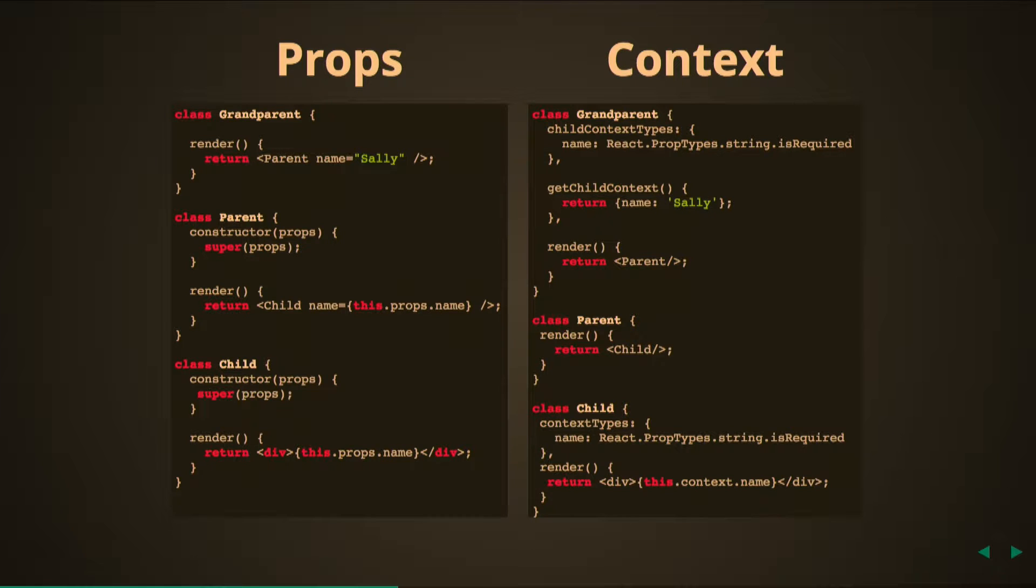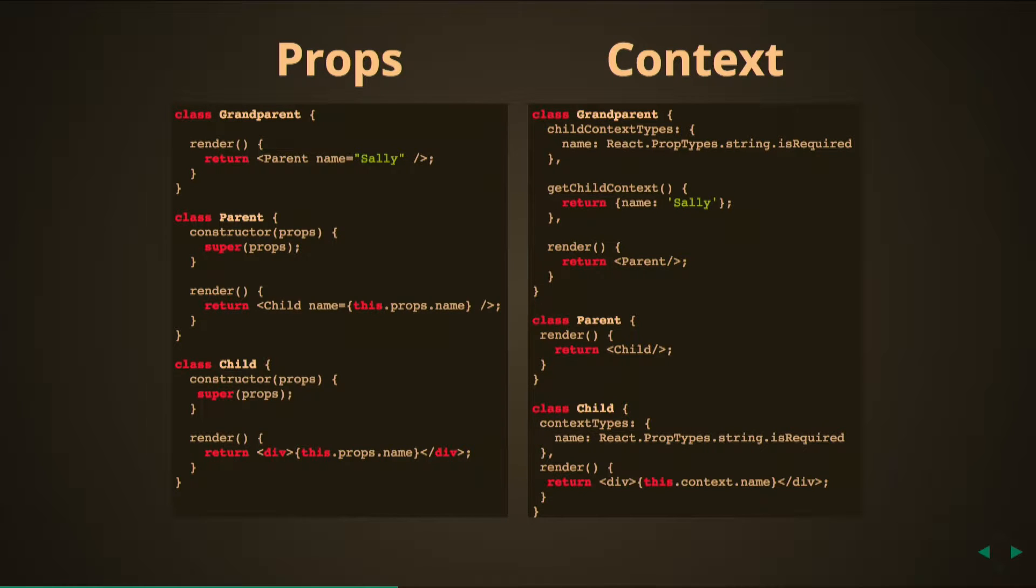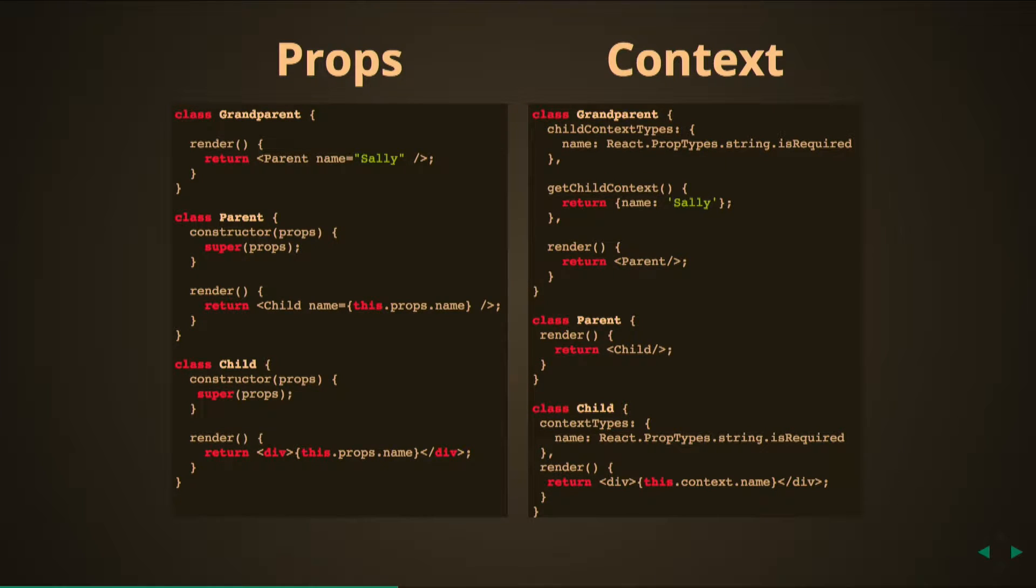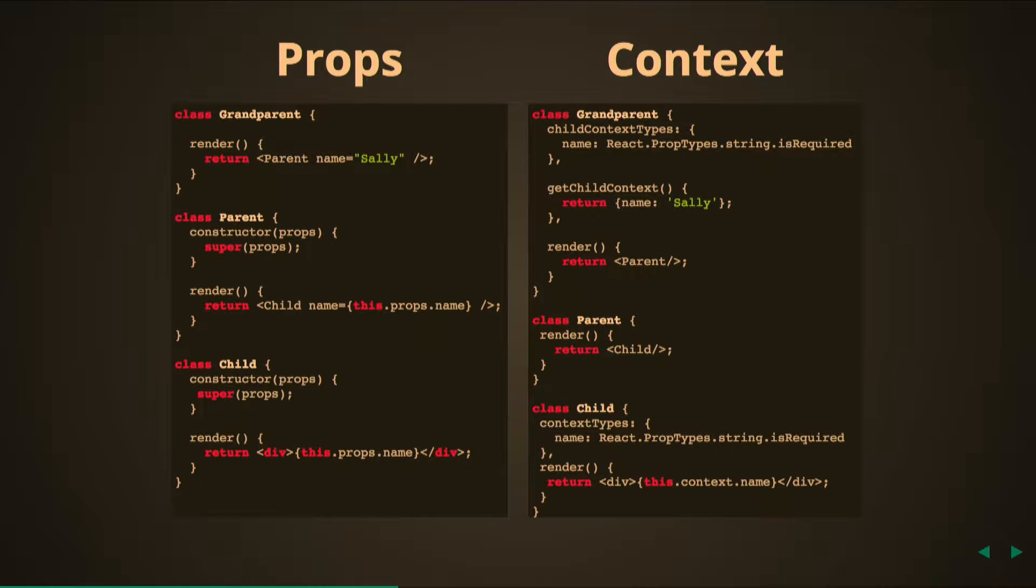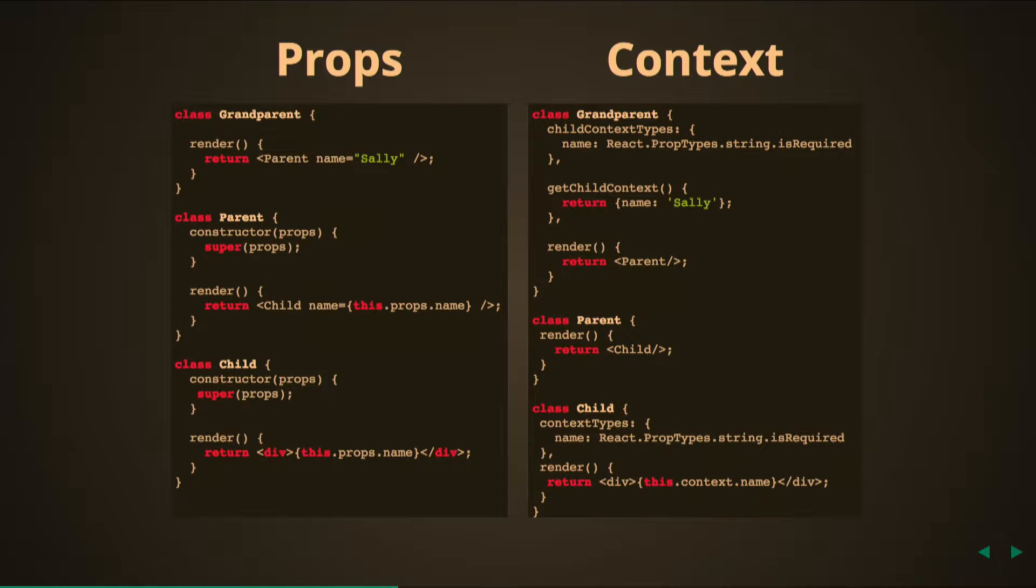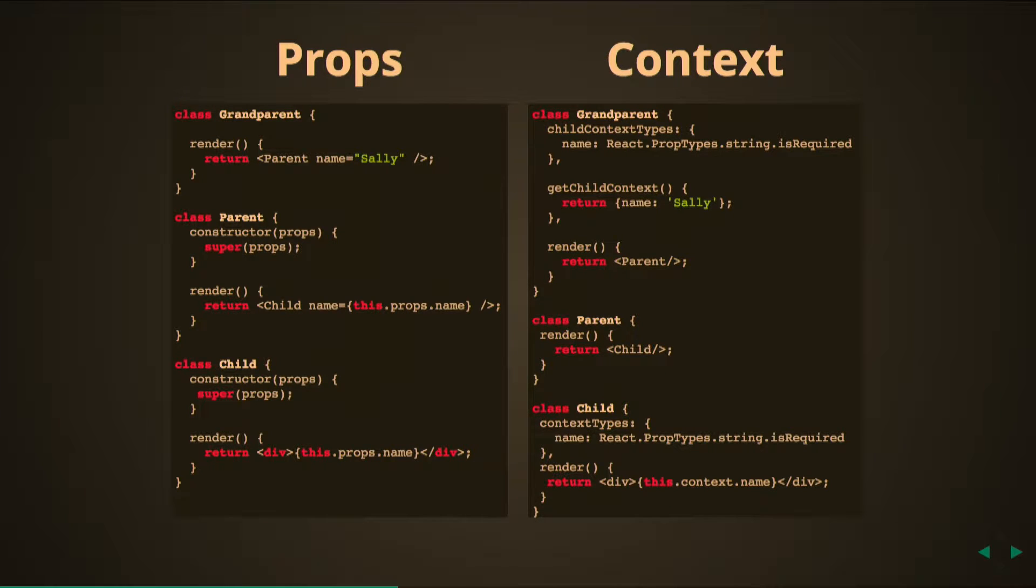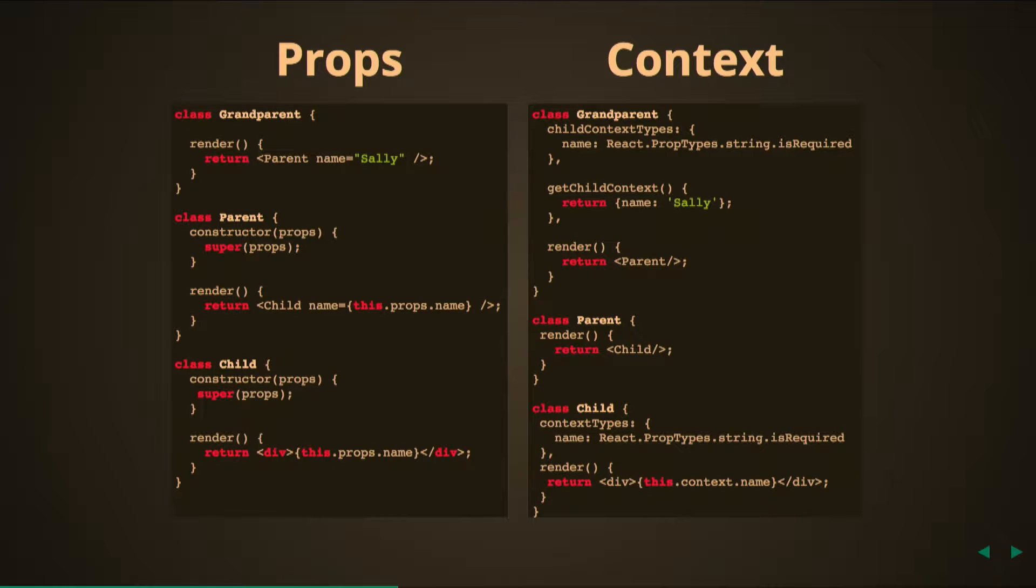Then child renders a div with this.props.name displaying Sally on the screen. Context on the right does the same thing, but you do not need to pass through the parent to get to the child. There are other things that do need to happen though. In the grandparent component there are a few new things. You have childContextTypes which is going to denote the type of the context being passed. You'll need one of those for any type of context you want to pass. In this case, name will always be a string.